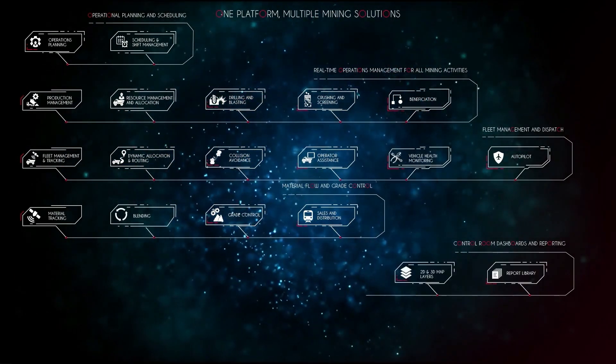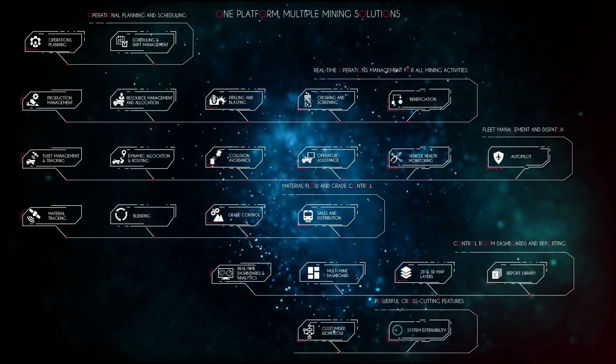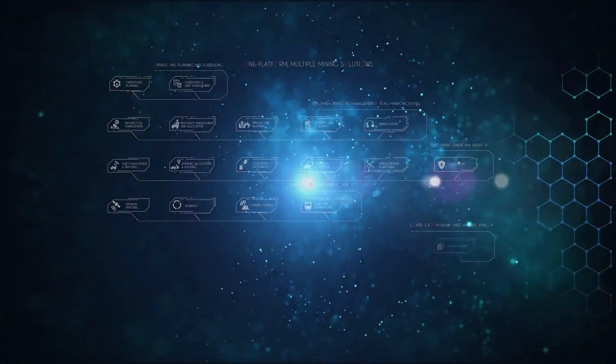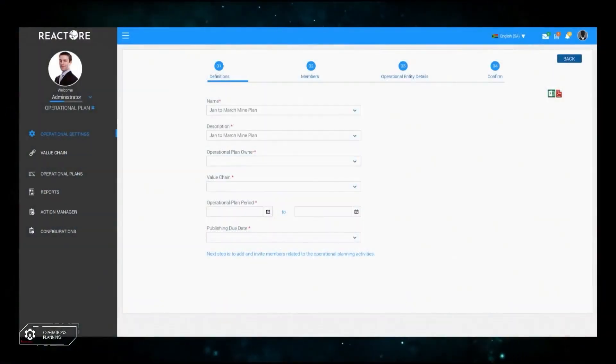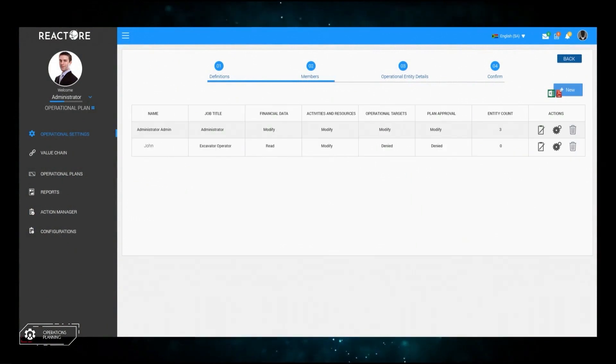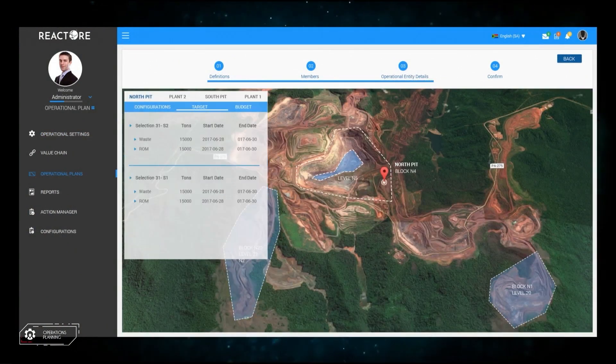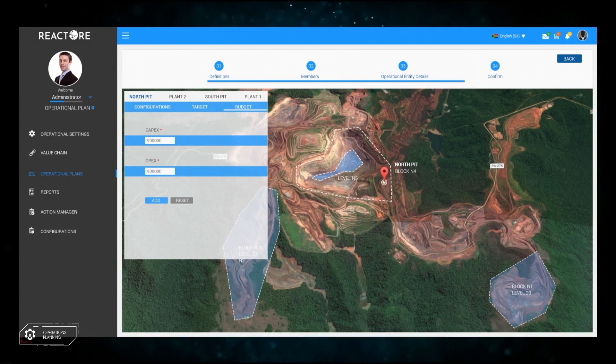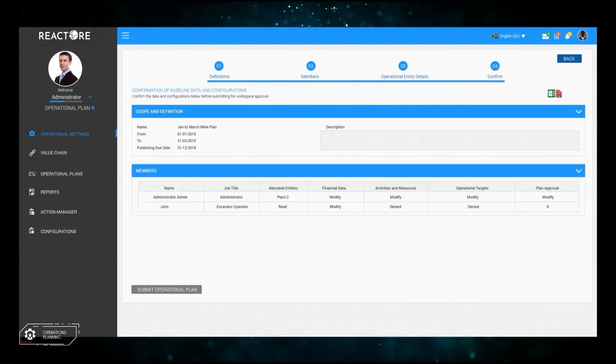Users can seamlessly create short-term plans with full support for integration with existing mine planning systems. A collaboration workspace allows multiple personnel from different disciplines to collaborate and formulate accurate plans and cost estimations for the intended planning cycle.